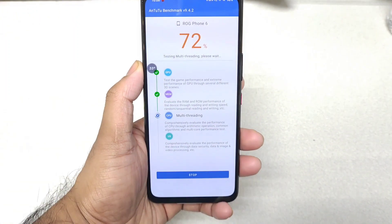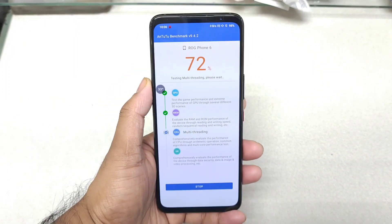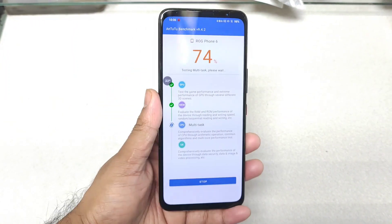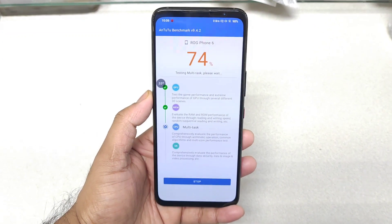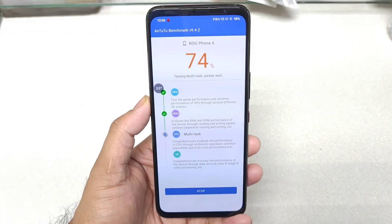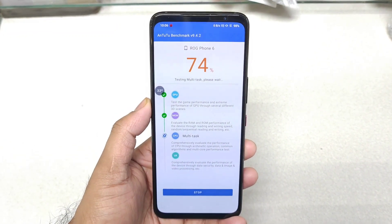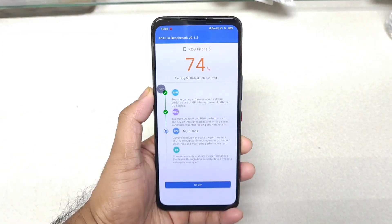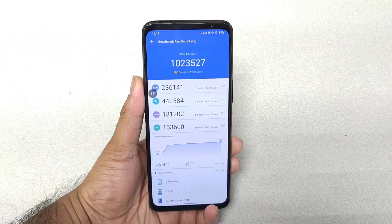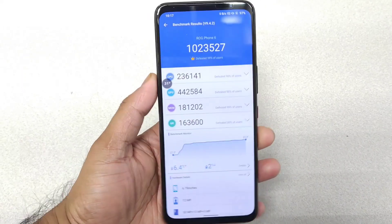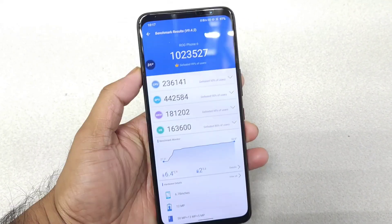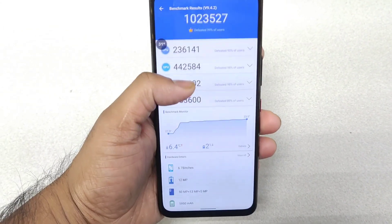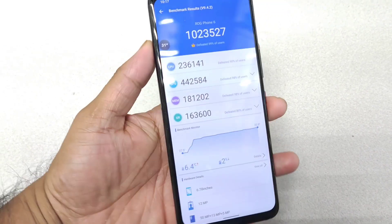We'll try to find out without any X mode how high scores we can actually expect in the ROG Phone 6. Finally, this is the score which we got — 10 lakhs 23 thousand without using any kind of X mode, as you can see clearly.